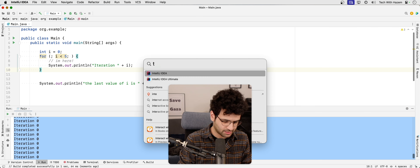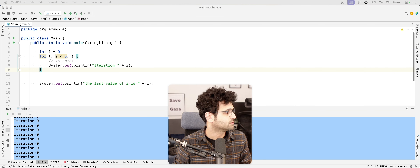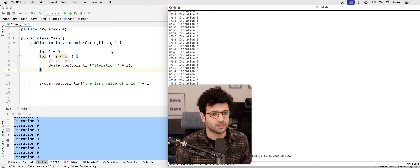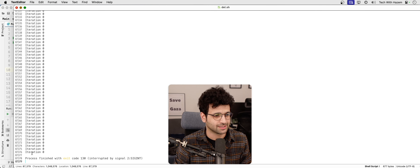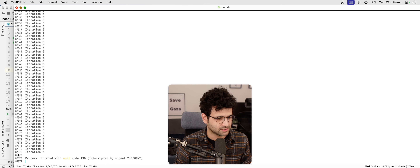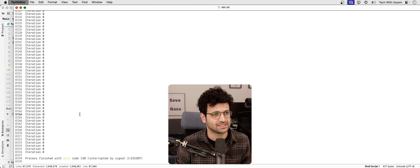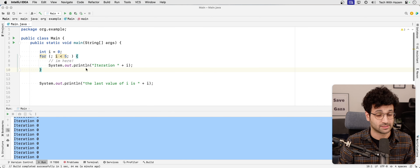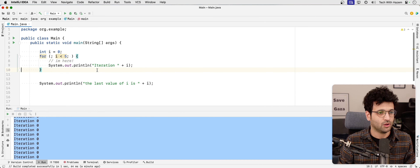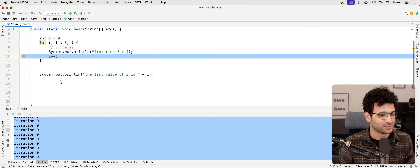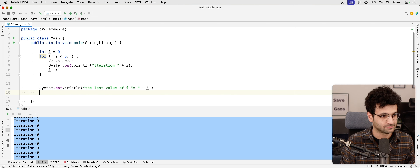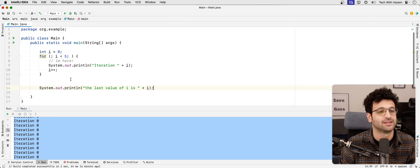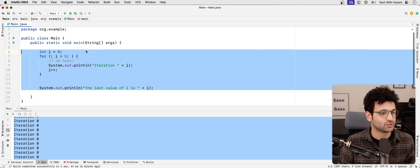Just look how many lines it has printed in just a few seconds — 87,376 iterations. That's not a smart idea, so always make sure your loops are not infinite so that you don't produce unstable, buggy applications.